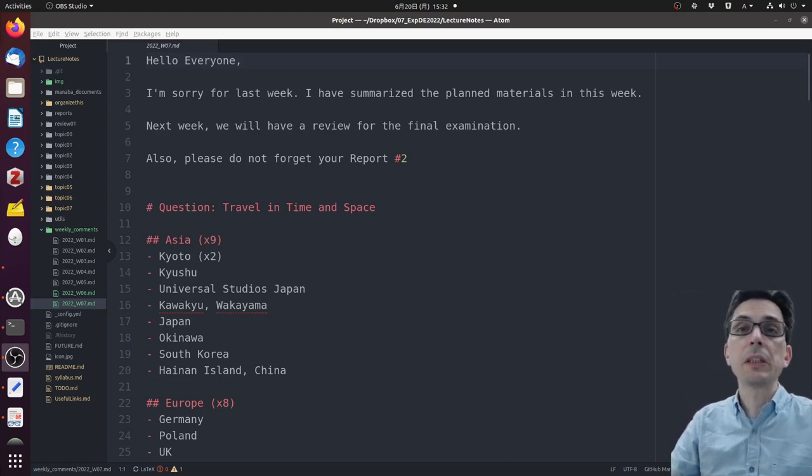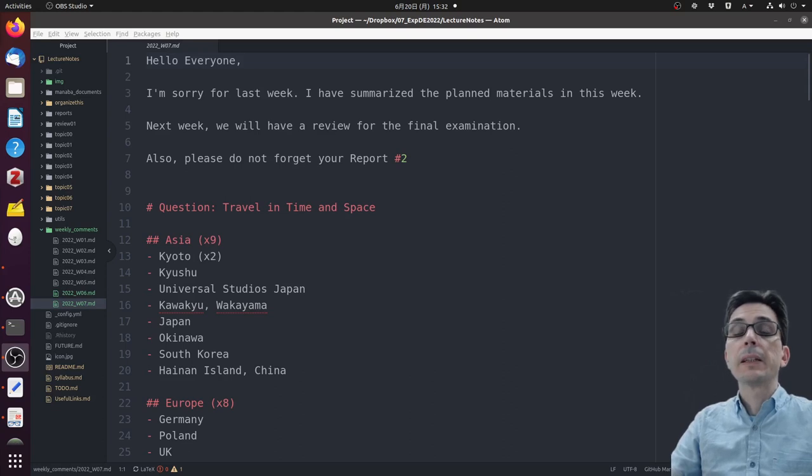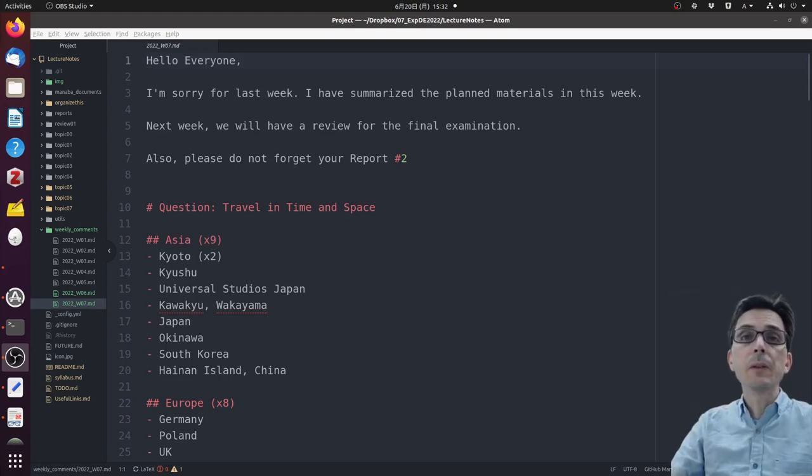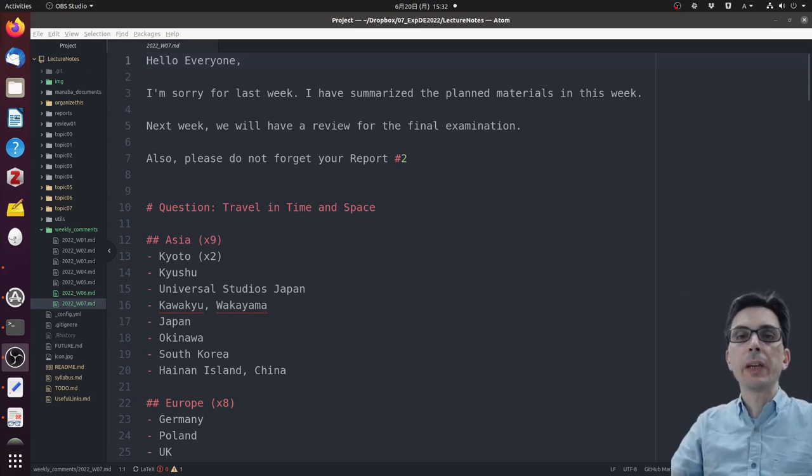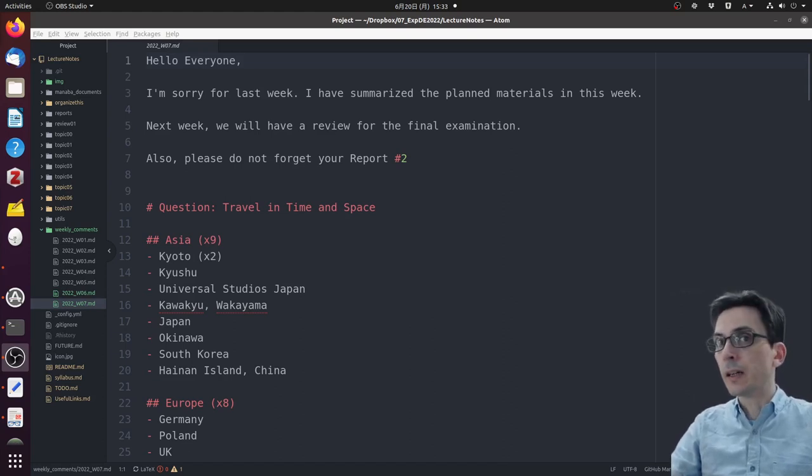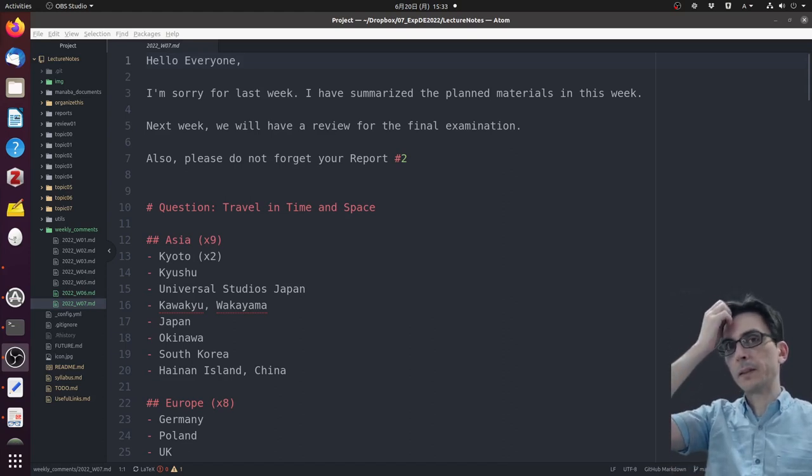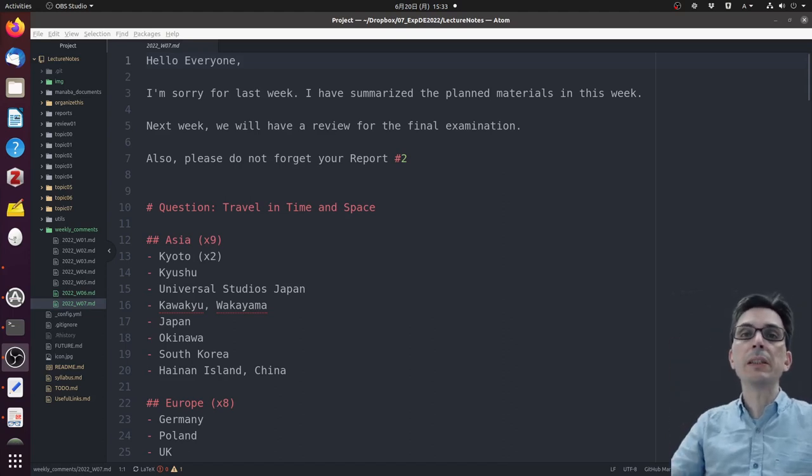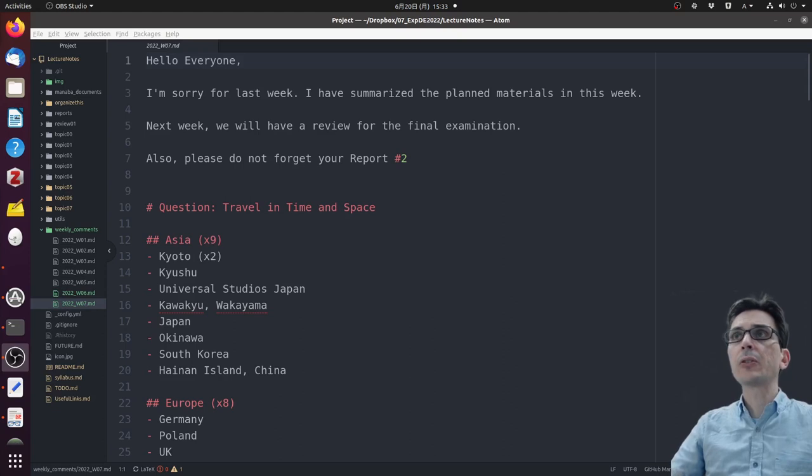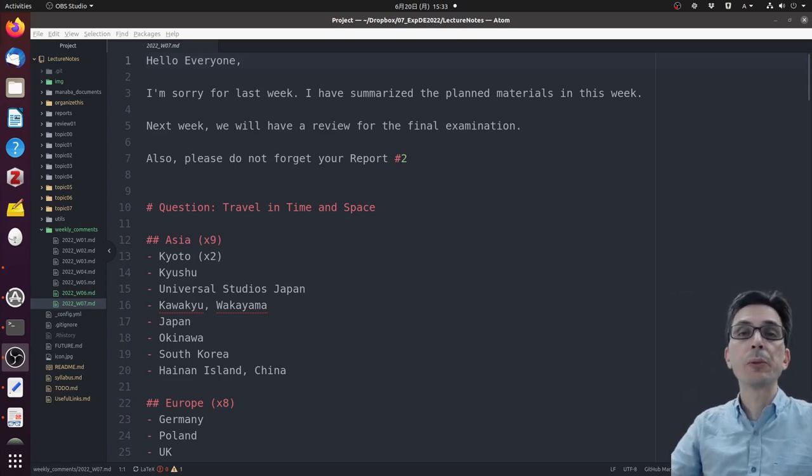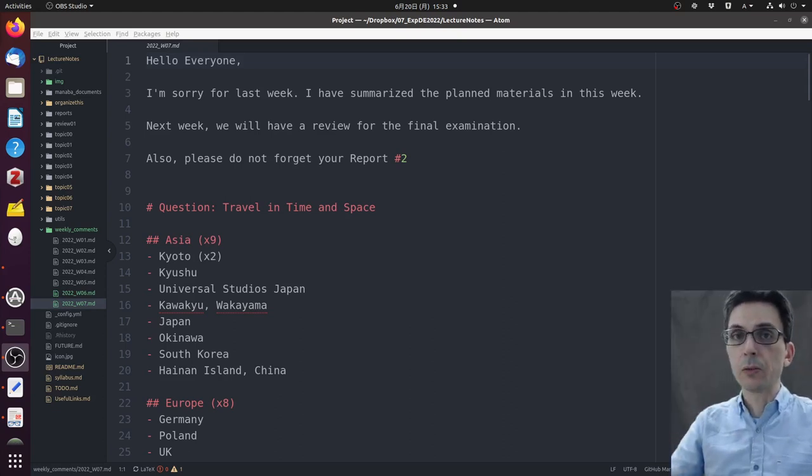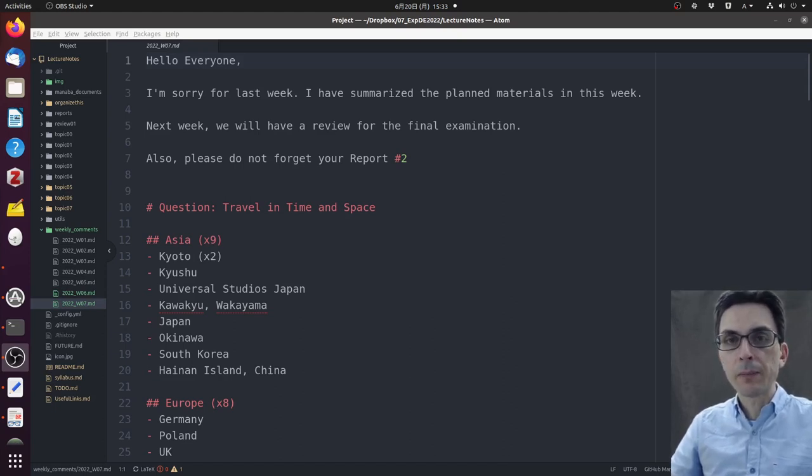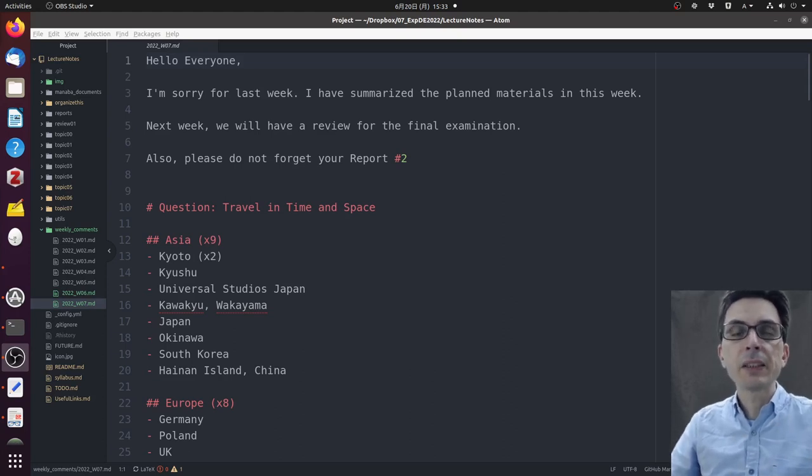Next week we will have a review for the final examination, so we have two more classes. This week we'll have the review, and next week will be the final examination. Also, don't forget your report number two. So this week, final review for the course; next week, final examination; and then after that, we have the deadline for report two.